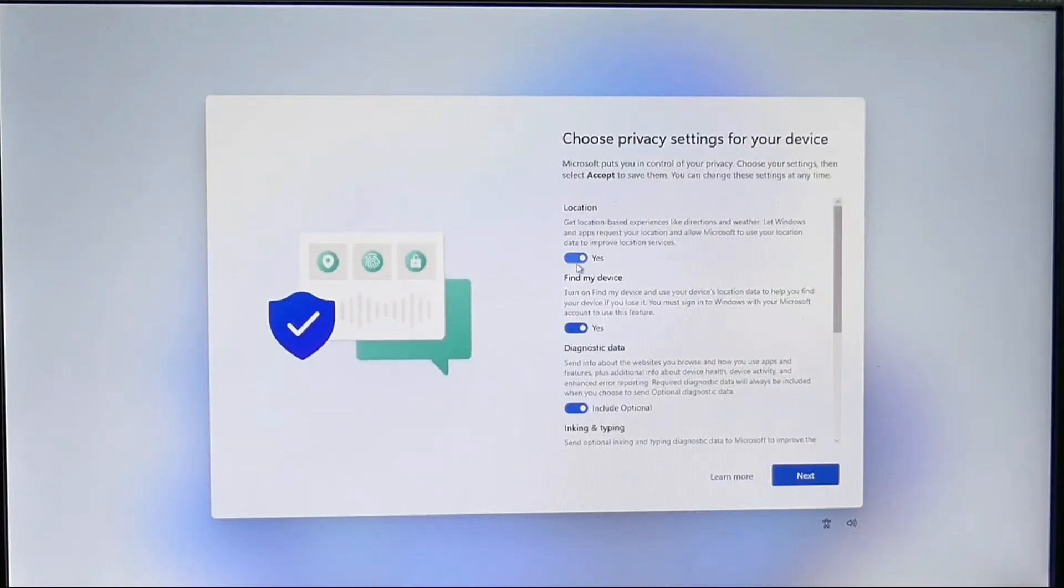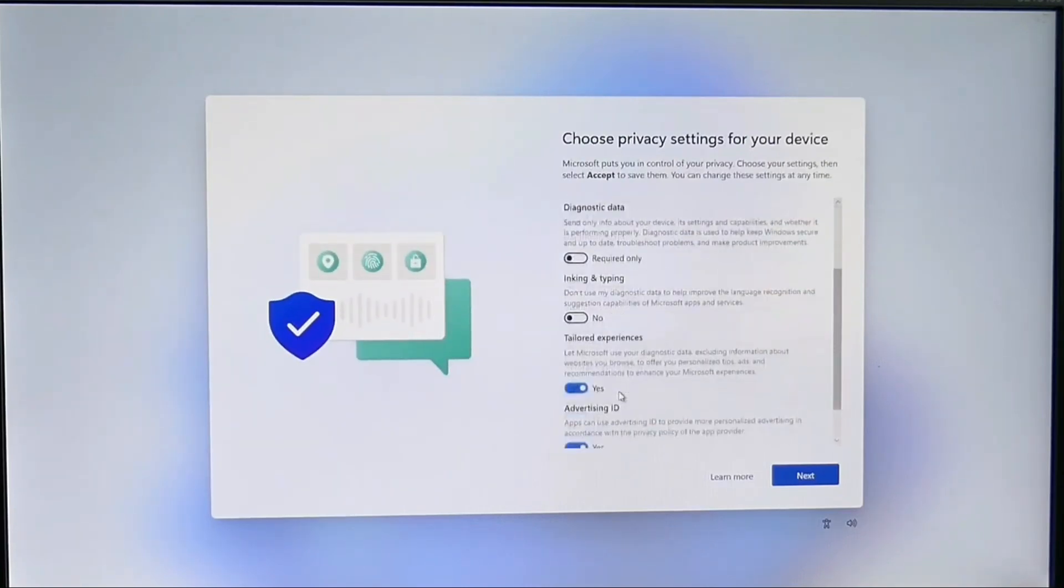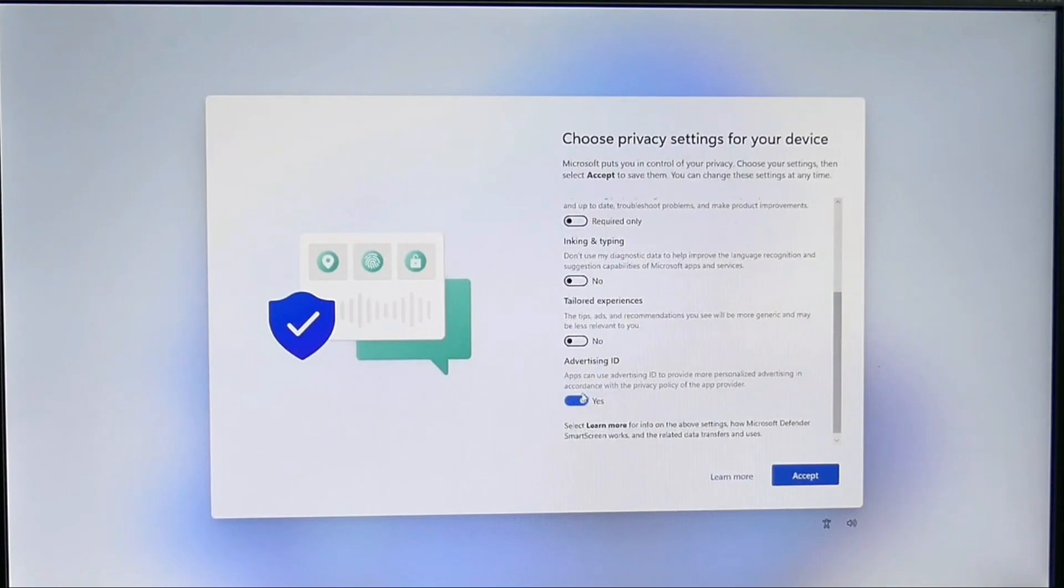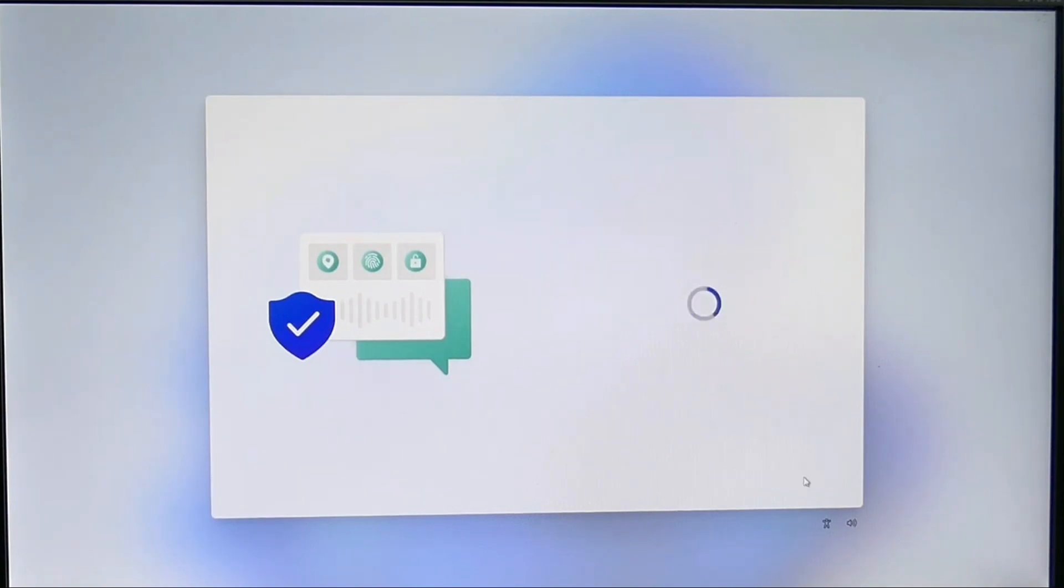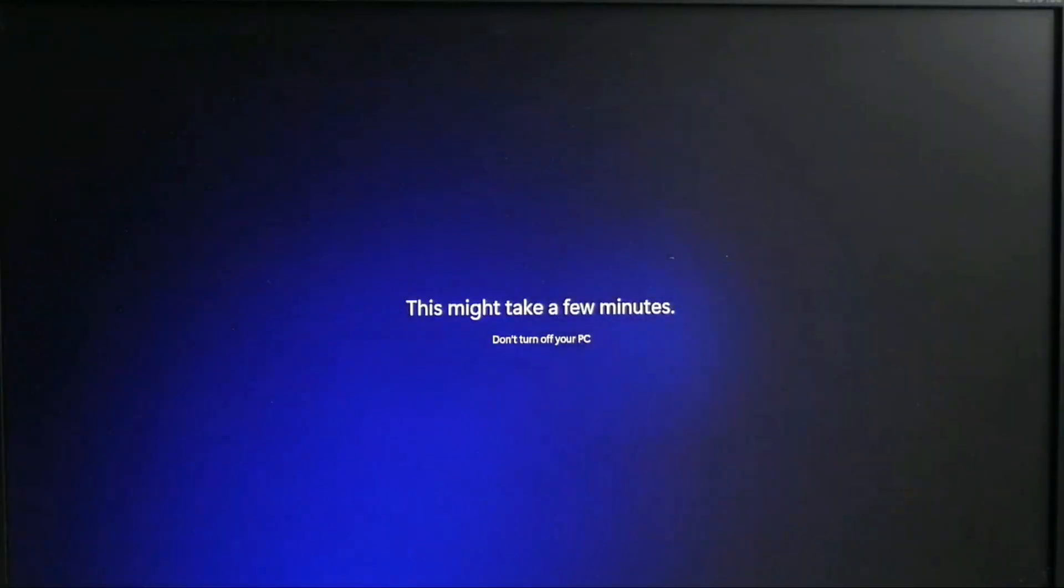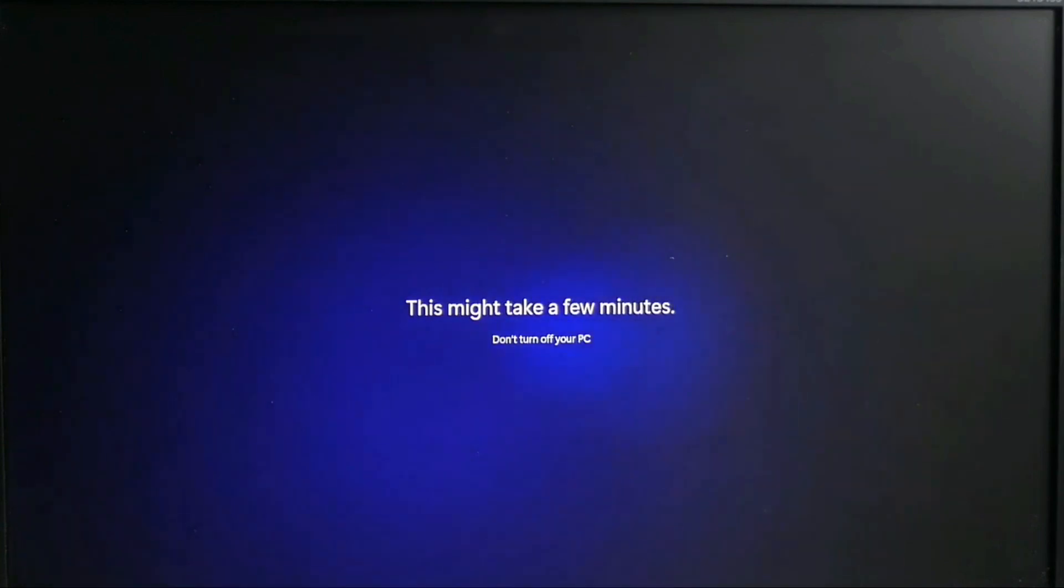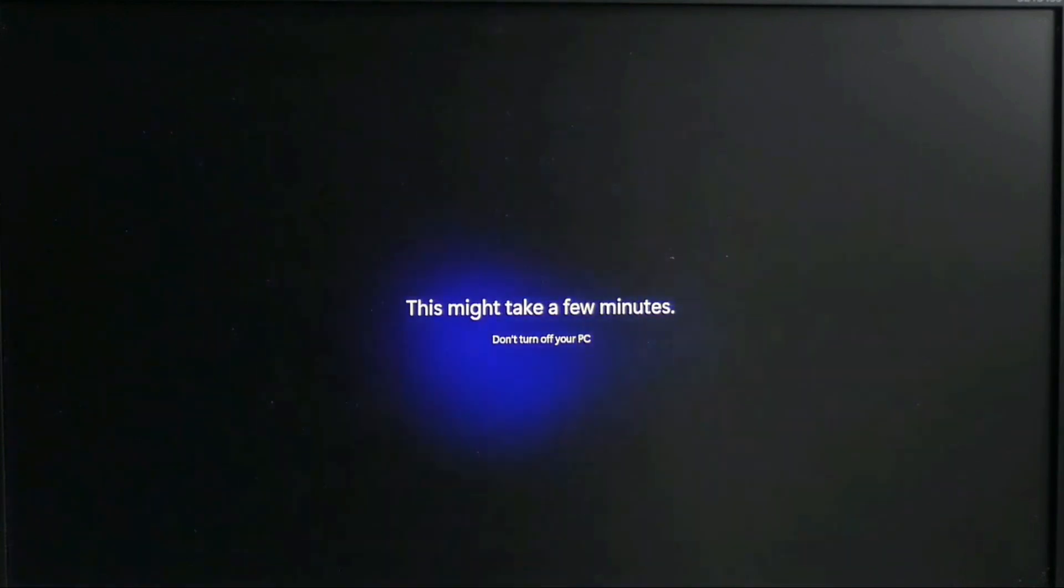After that Windows will ask you your username and password, and then you need to unselect all these options for privacy reasons and click accept. It will take some more time to finalize the settings.